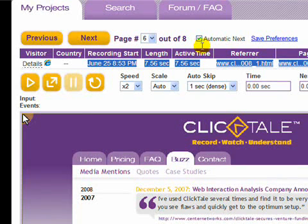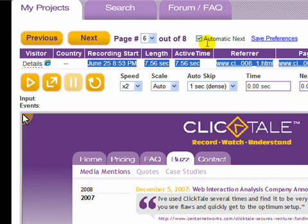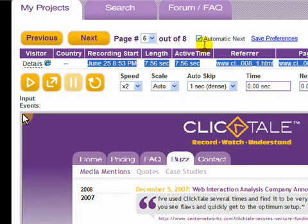Click the automatic next option if you'd like the playback to continue to the next page automatically when the current movie finishes. If you don't check this option, you'll have to click next when the clip is done and then click the play button to see the next movie playback.